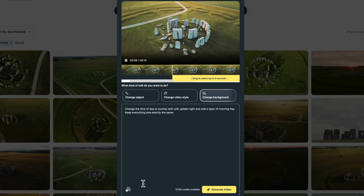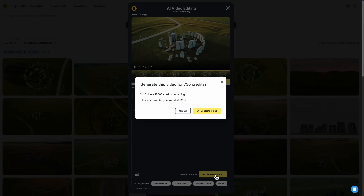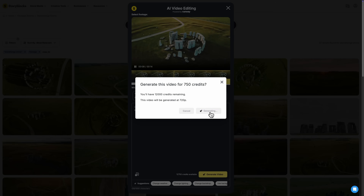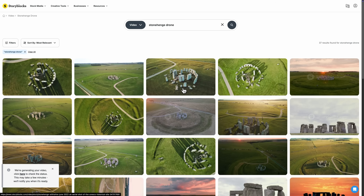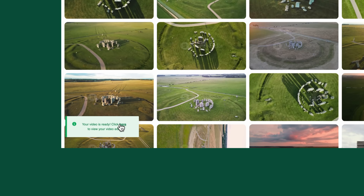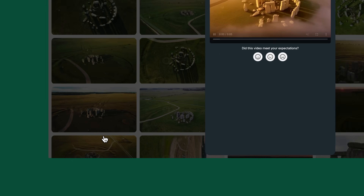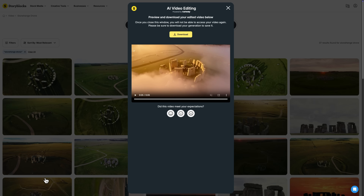Once you're satisfied with your prompt, click Generate Video, and then again to confirm you'd like to use the allotted credits. Processing will begin in the background and may take a few minutes to complete. During this time, you can close the preview window and continue browsing. Once it's finished, a notification will appear within Storyblocks. Click the notification to open the preview window, where you can review your final result and download it to your files.